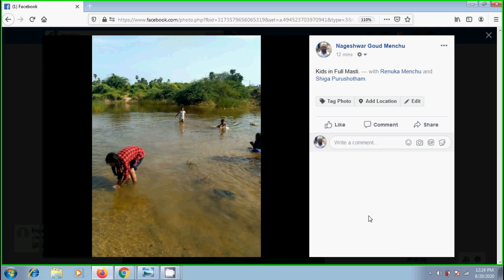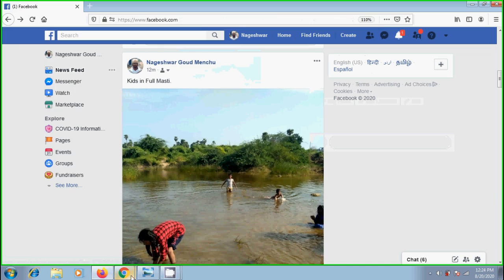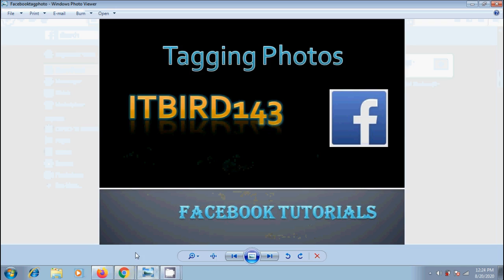In Facebook, we can tag up to 50 people in a photo. Like this, we can tag people in photos uploaded in our Facebook account. I hope you like this video.